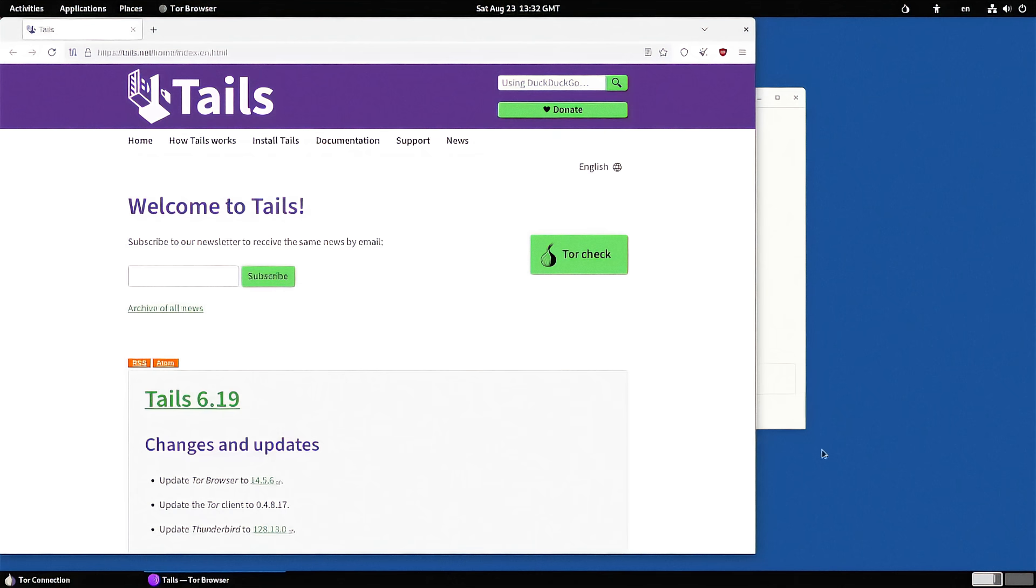Last but not least, Tails. Wouldn't be a privacy category without Tails OS. Tails is the go-to for journalists, activists, and anyone who needs to disappear after they shut down their machine. It leaves no trace, no logs, no history, nothing.